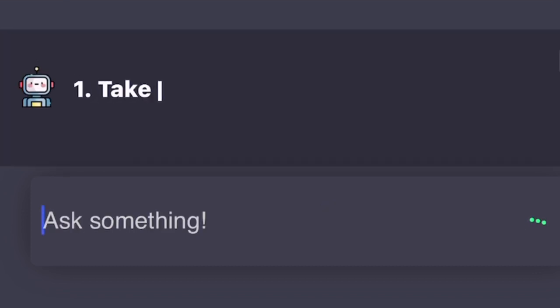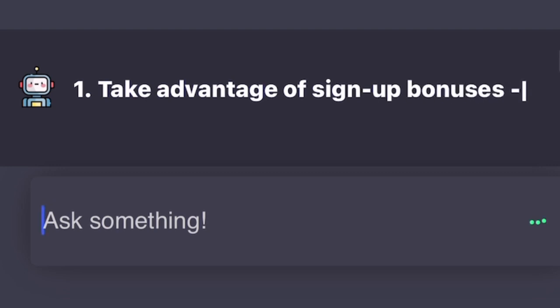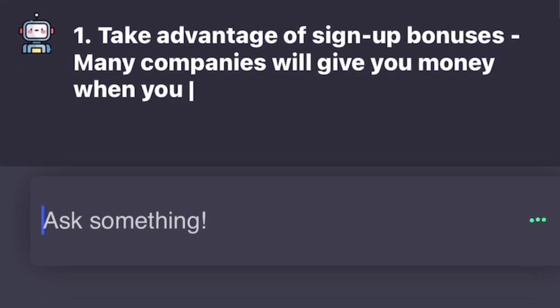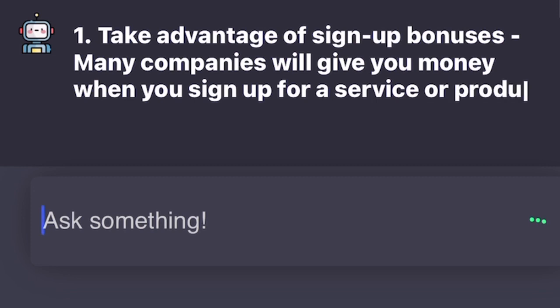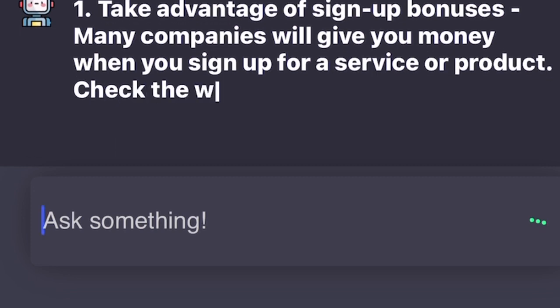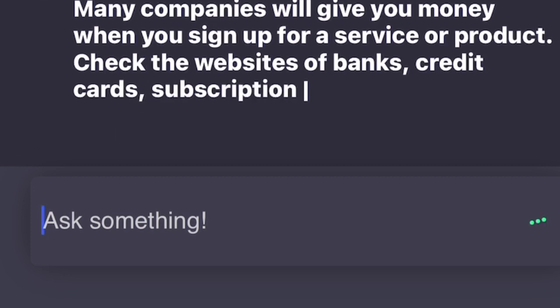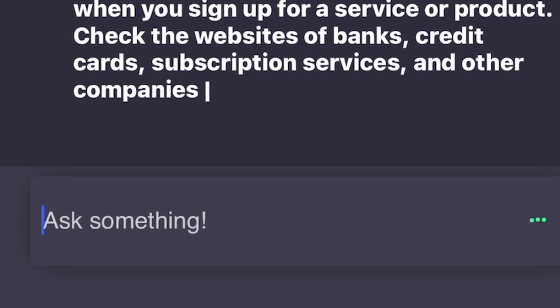1. Take advantage of sign-up bonuses. Many companies will give you money when you sign up for a service or product. Check the websites of banks, credit cards, subscription services, and other companies to see if they're offering any bonus deals. 2. Complete online surveys and tasks.